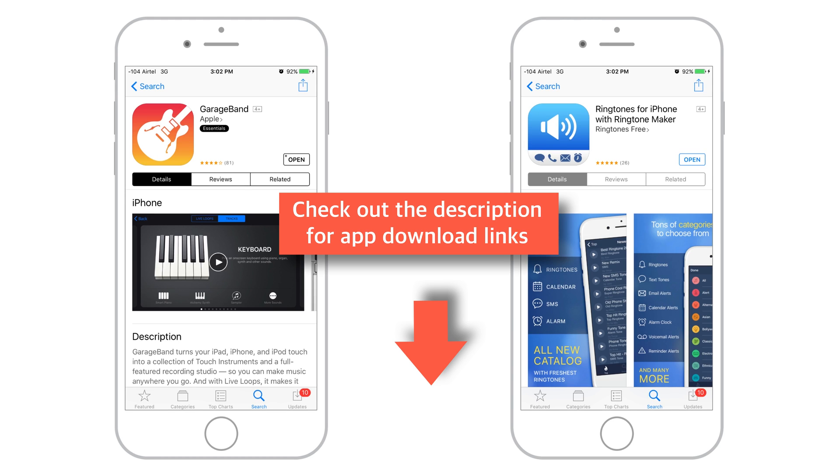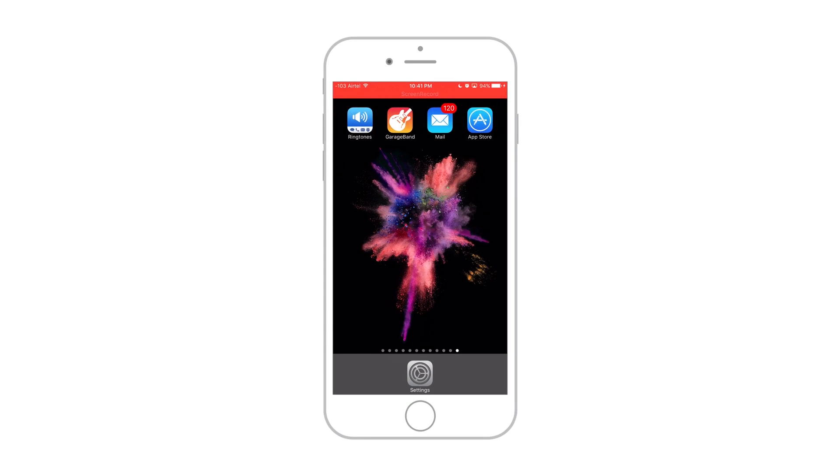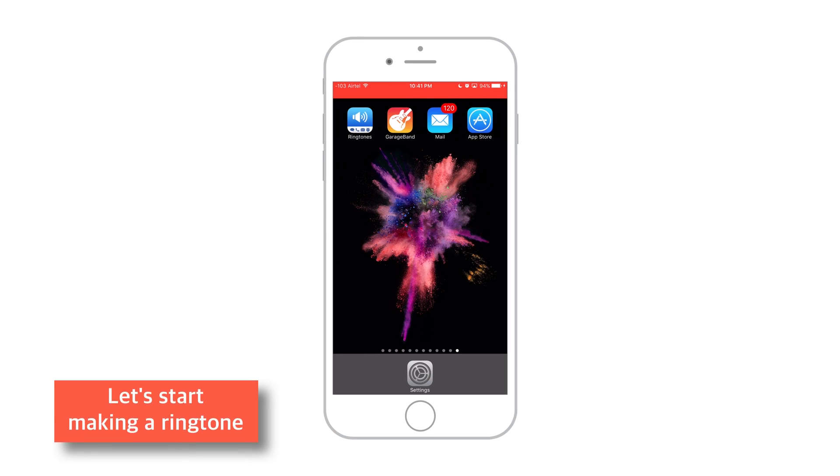I have several videos on making ringtone using these apps earlier as well. I'll put the link of all those videos in the description below. If you wish, you can check them out. Now let's start making a ringtone.